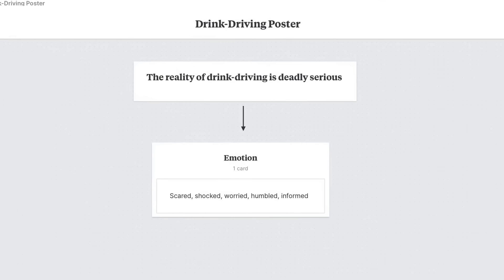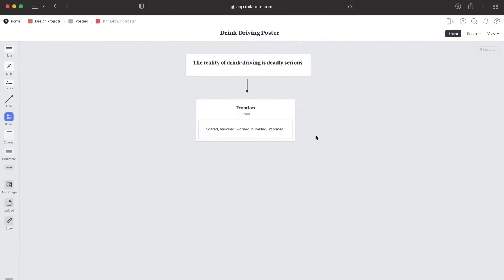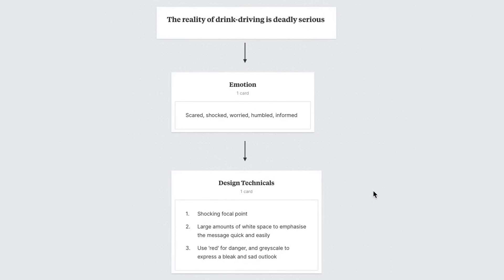Next, focus on emotion — jot down emotional responses that will allow your design to properly get the main message across. Here I've chosen emotions that drive home the point that drink driving is serious, deadly, and no joke. I want my design to have a shock factor so the message is clear and stays in the minds of the viewer. Then think about design techniques that can express those emotional responses.